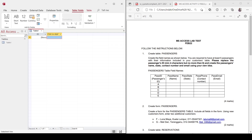Follow the instruction below. Number one: create a table for passengers. Create the field names as shown below. You are required to have at least five passengers with their information included in your customer table. Replace the passenger ID — minimum four characters but not more than six — and create the passenger name, state, contact number, and email using your own idea. The passenger table field names consist of Pass ID, passenger name, passenger state, passenger contact number, and passenger email.